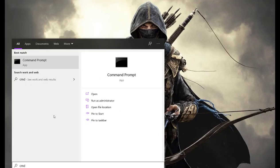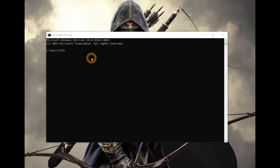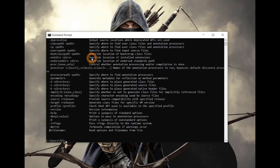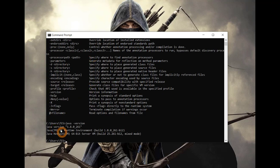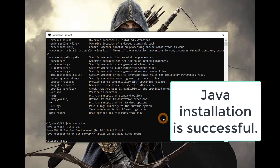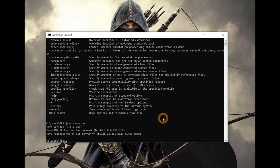Now that Java is installed in our system, let's see if the installation was successful. Open Command Prompt and type 'javac'. If a list of options appears relating to Java, it means our Java is working fine. Java is working properly. You can also see the version of Java using 'java -version'. The Java version is 1.8.0, which means Java is successfully installed and working fine on our system.